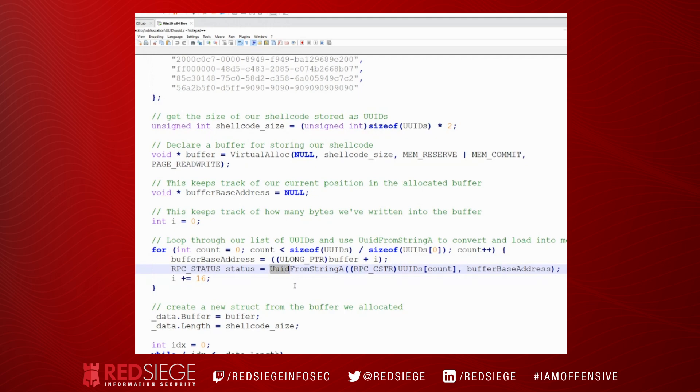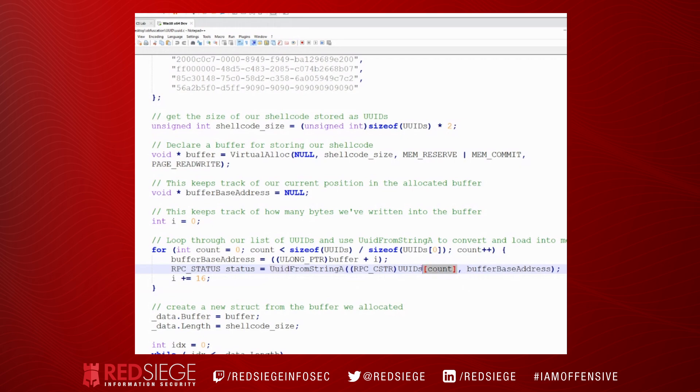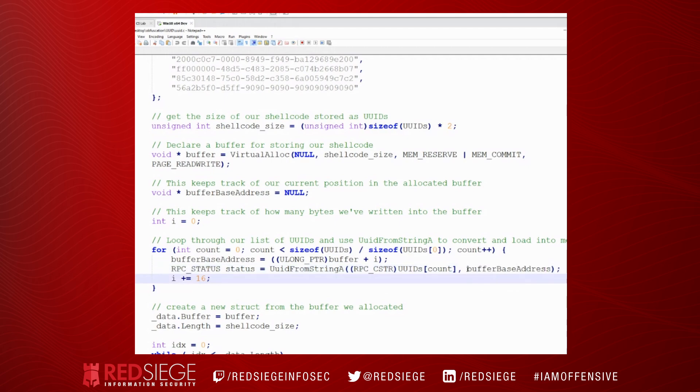And it's going to first set the buffer base address to be equal to the address of our buffer that we allocated with the VirtualAlloc. So it's going to get a memory address plus some I value, some increment, which is zero. So right now, buffer base address is going to be the base address of buffer. And then we're going to call this function, UUID from string A.